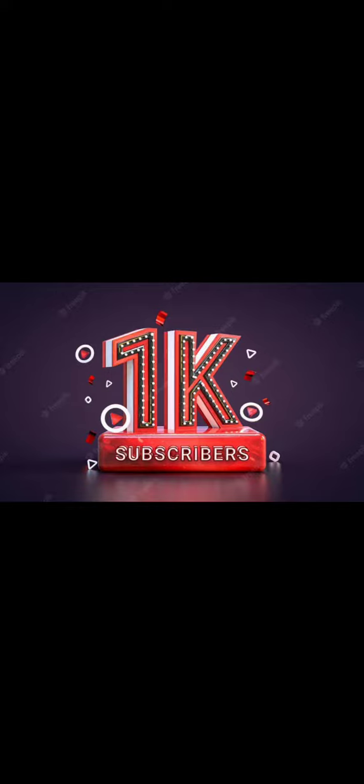Now in this video today, I am going to show you what are all the benefits which we get with 1000 subscribers on YouTube.